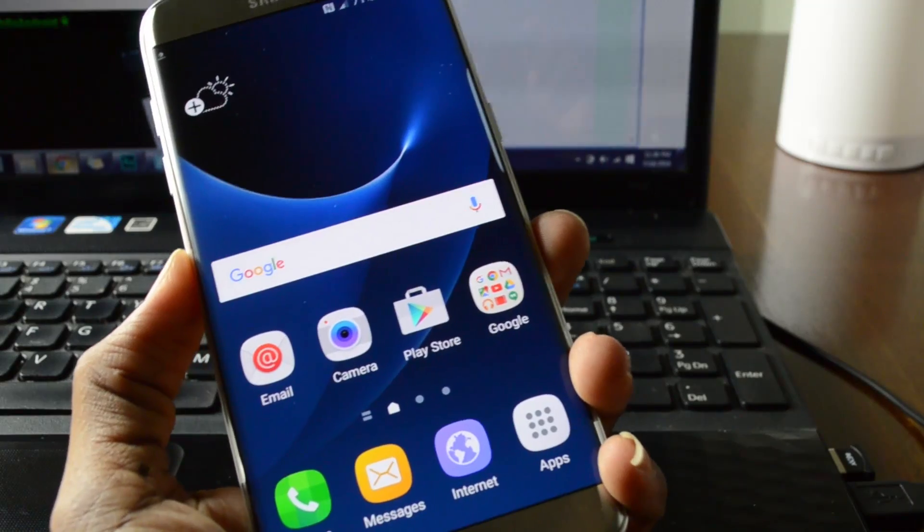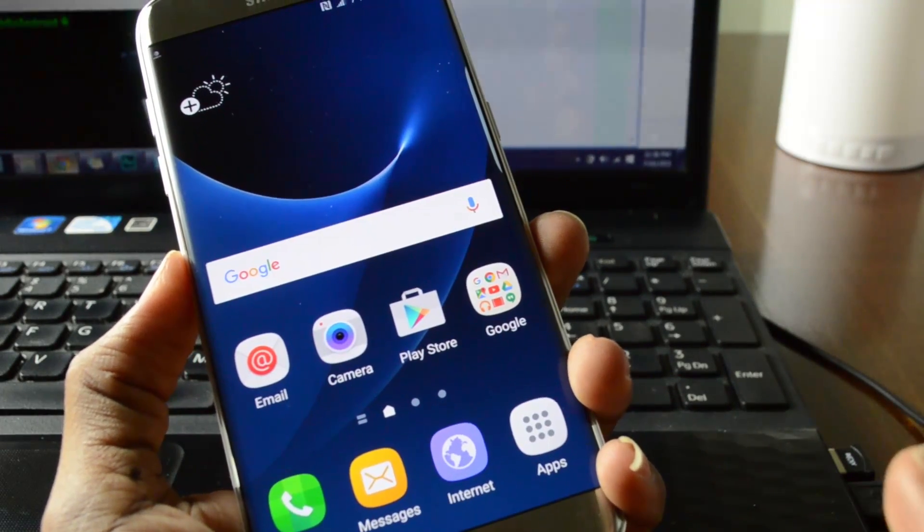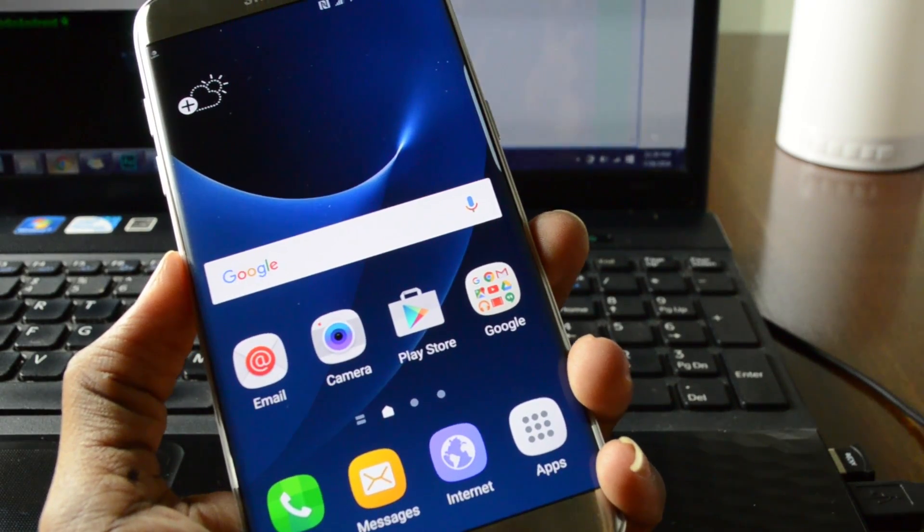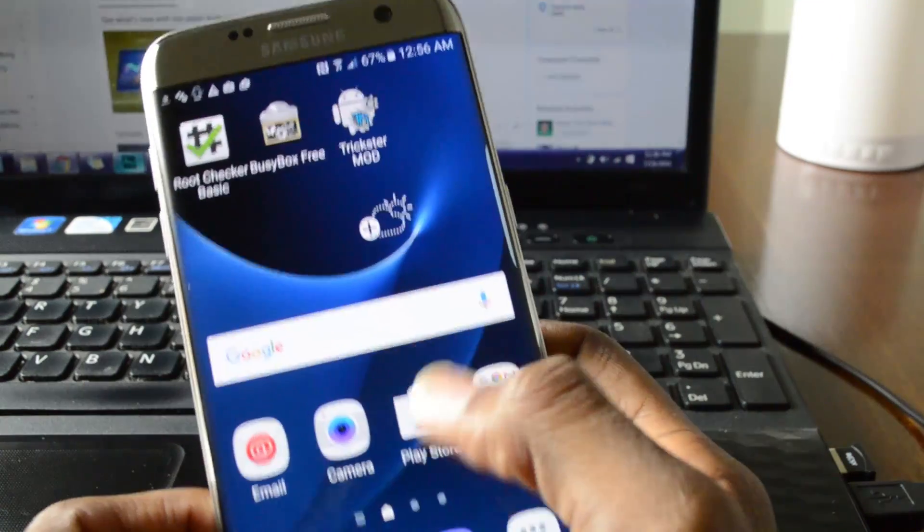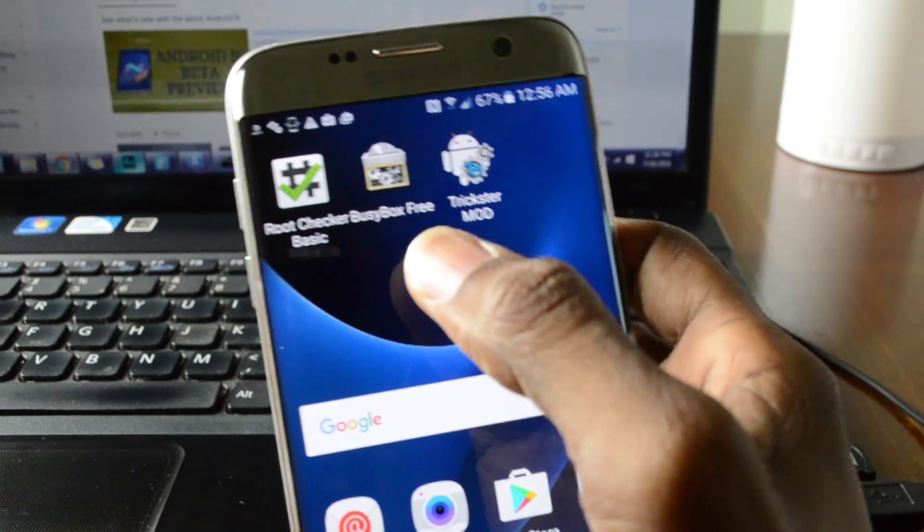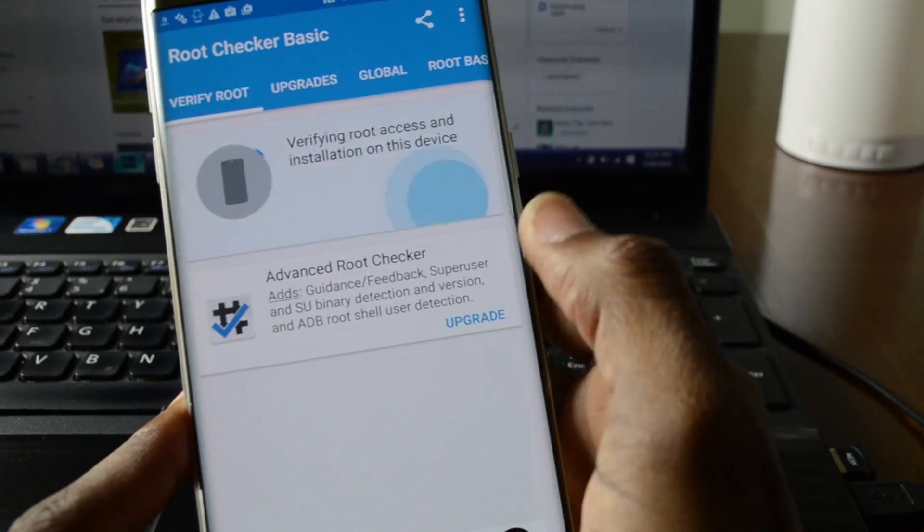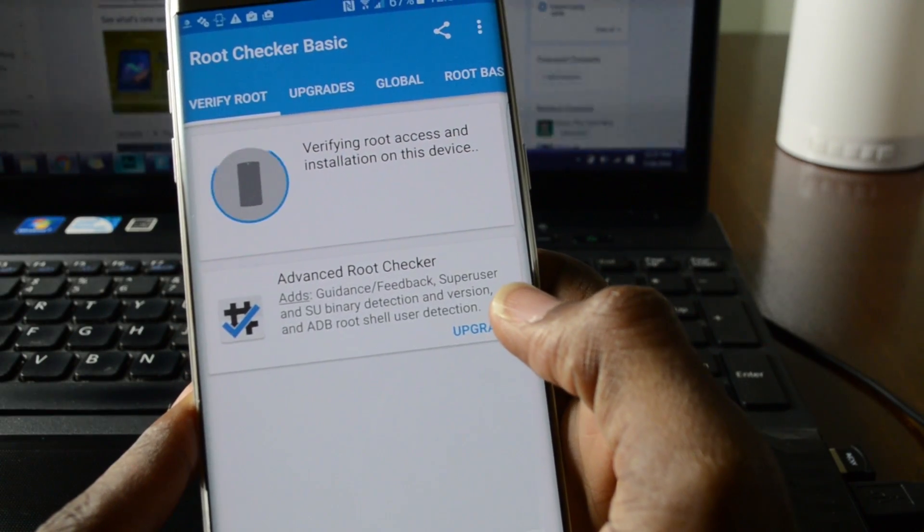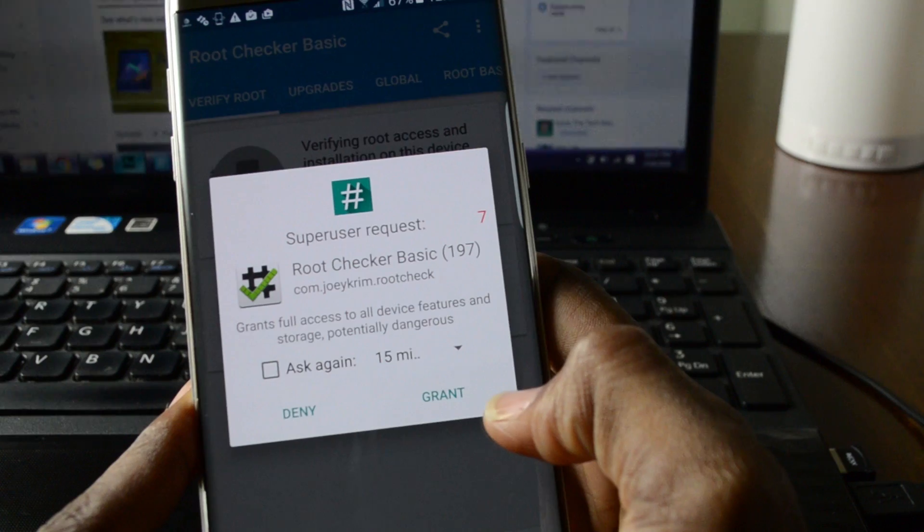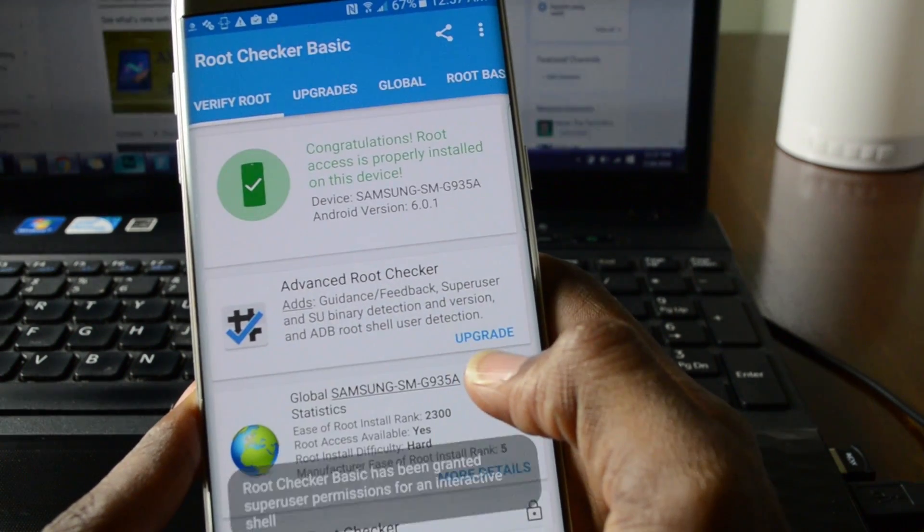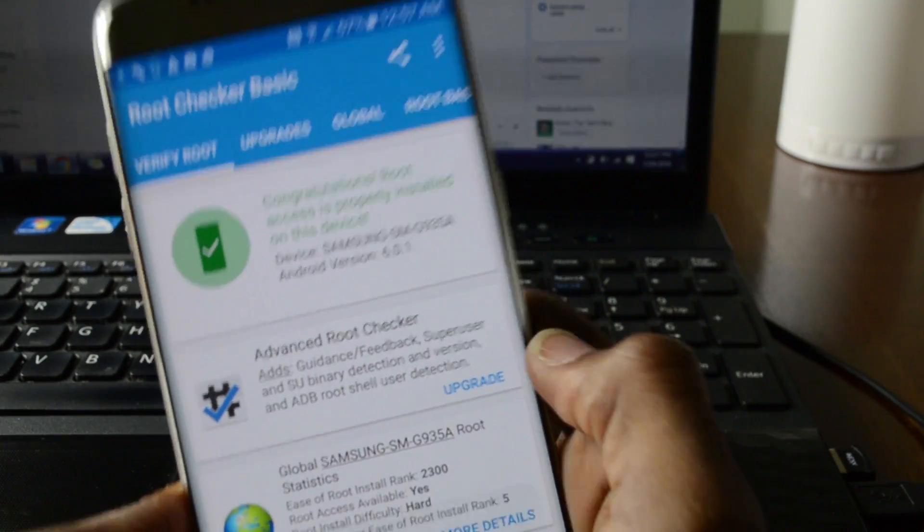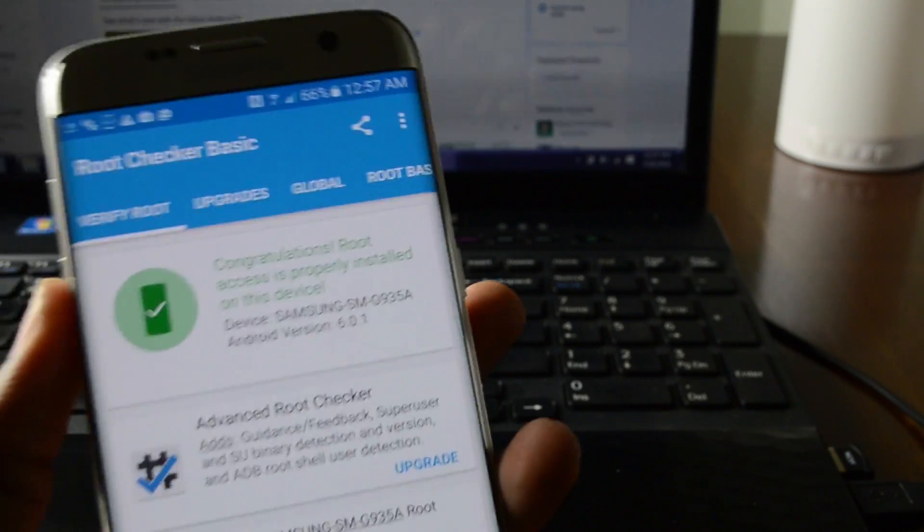So I'm gonna go ahead and download root checker. Now this is an app I always use to verify that root is working perfectly on whatever device I'm using. Next thing you're gonna do is test to see if the root works. Verify root, grant, and that's it. Congrats you now have root.